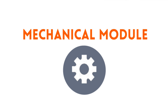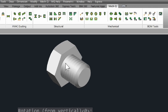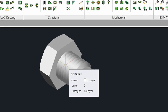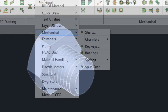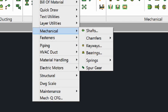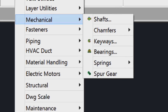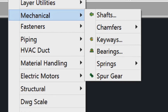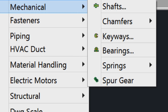Let's have a quick look at our mechanical module. Here, you'll be able to create gears, springs, and more. Within our material handling drop-down, you'll even find more tools like our conveyor utility. Also, our nuts and bolts utility found within the fastener pull-down allows you to draw in both 2D and 3D.